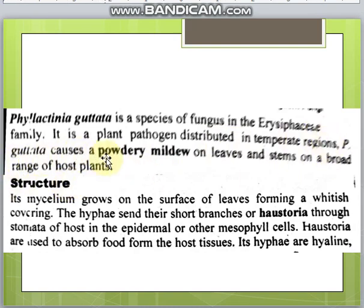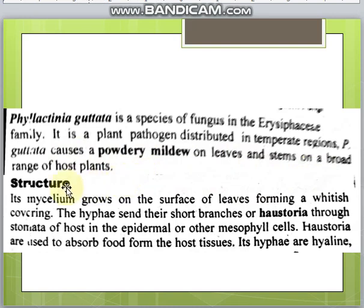Phylactinia causes powdery mildew, appearing in the form of white dusty growth on the host plant. This fungus grows on the plant and has a wide range of host plants.